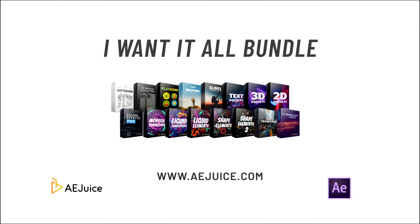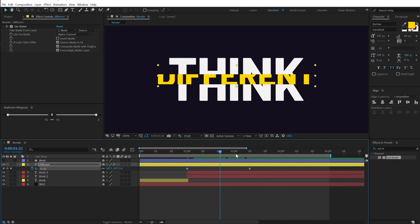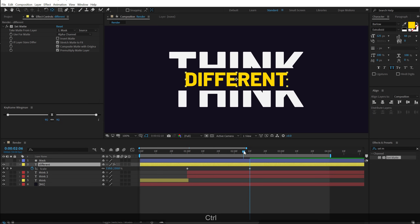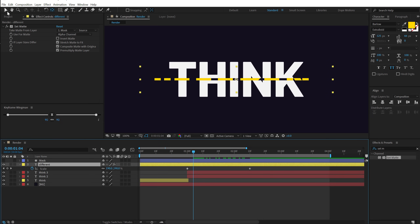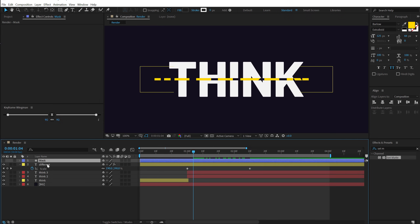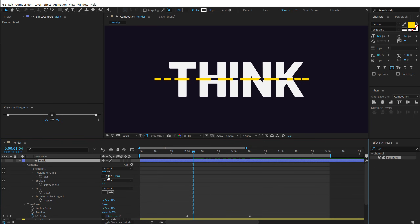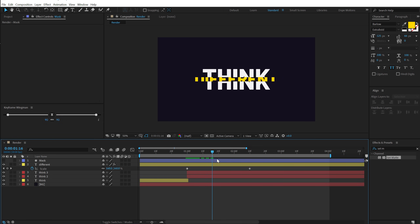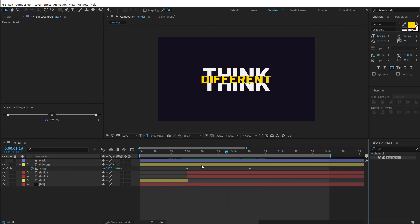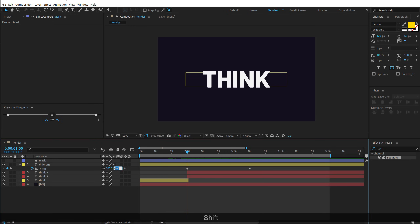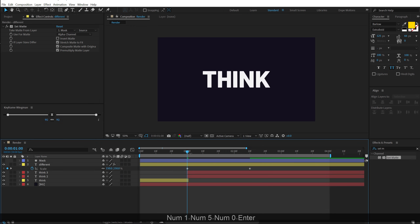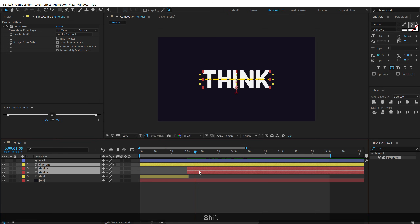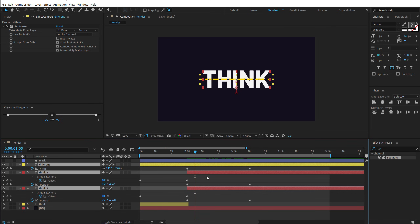I want to move the anchor point to the center — as you can see it scales up from the bottom and I don't like that. I'll select the layer, hold Ctrl, and double-click on the Pan Behind tool so it scales from the center. Now the text gets chopped at the edges because the mask layer isn't big enough, so I'll select the mask layer, hit U twice to reveal the rectangle path size, and increase it. Now if I preview this it looks really cool. The 200 scale is a bit too much so I'll bring it down to around 150 — that looks much better.